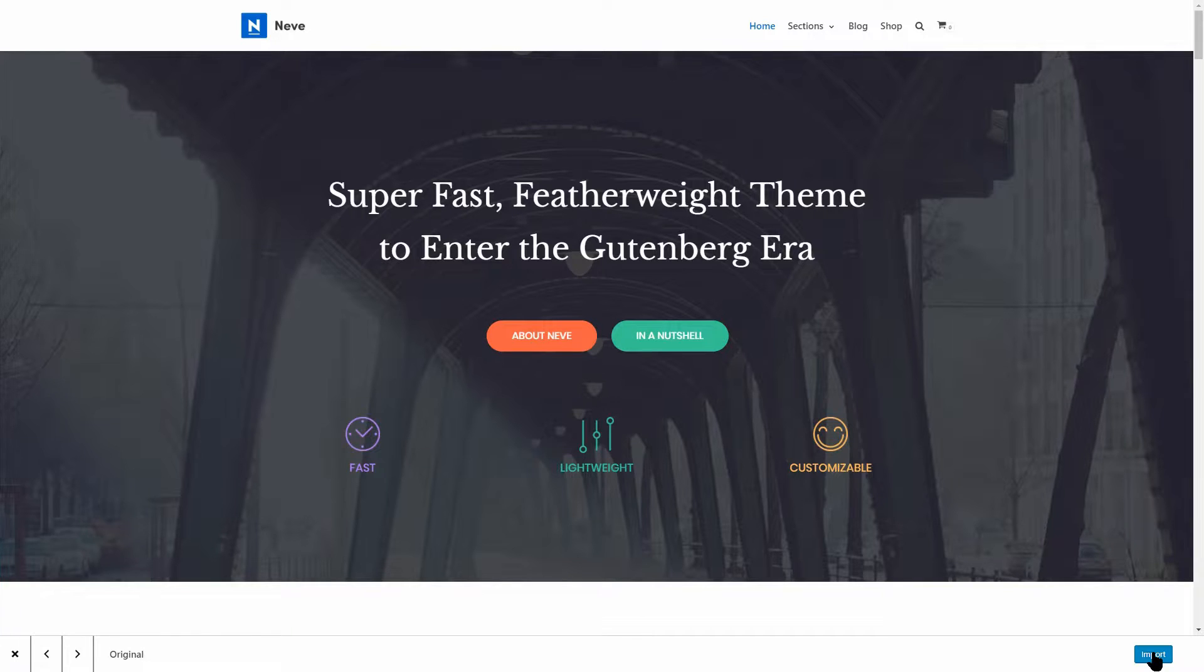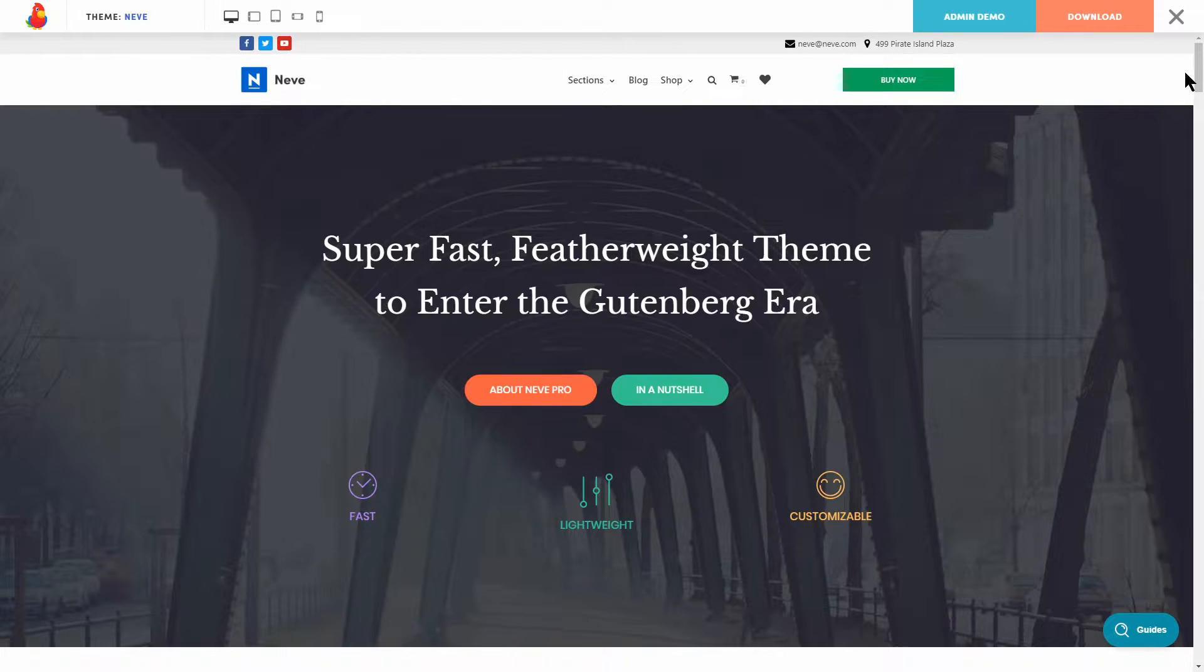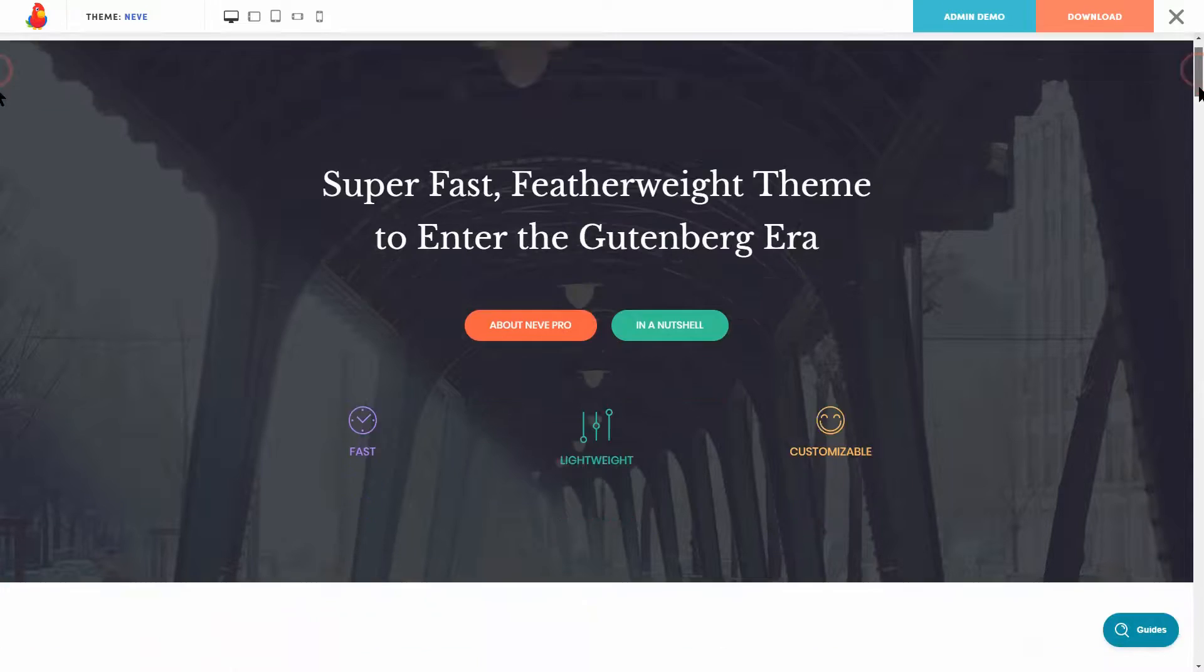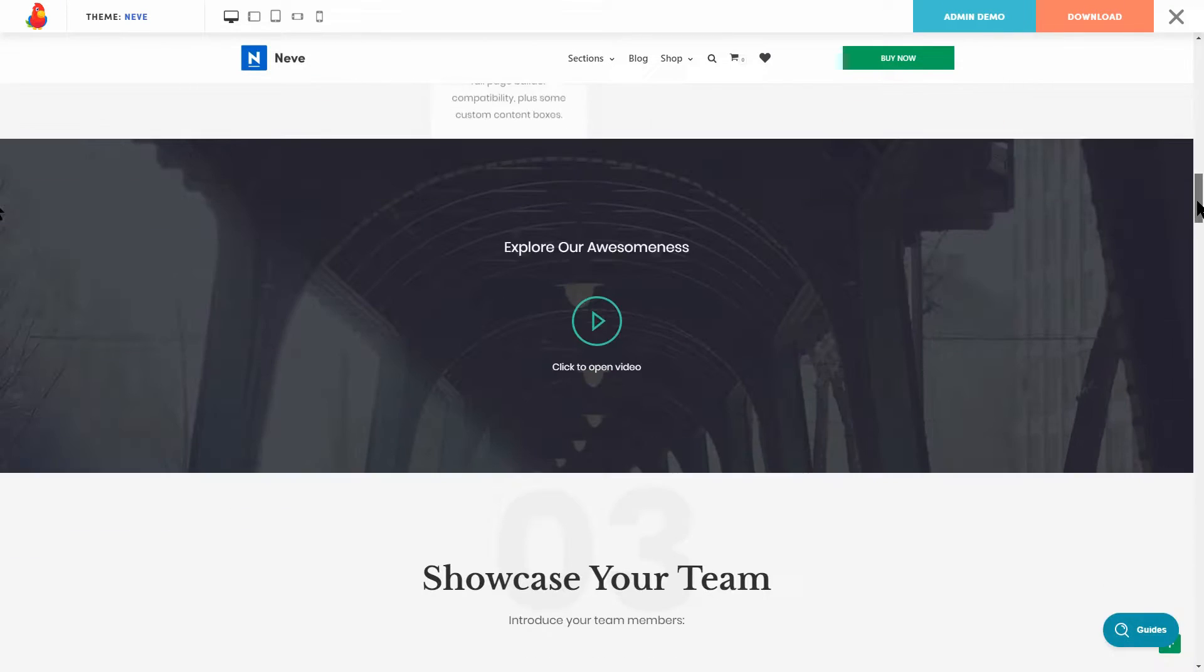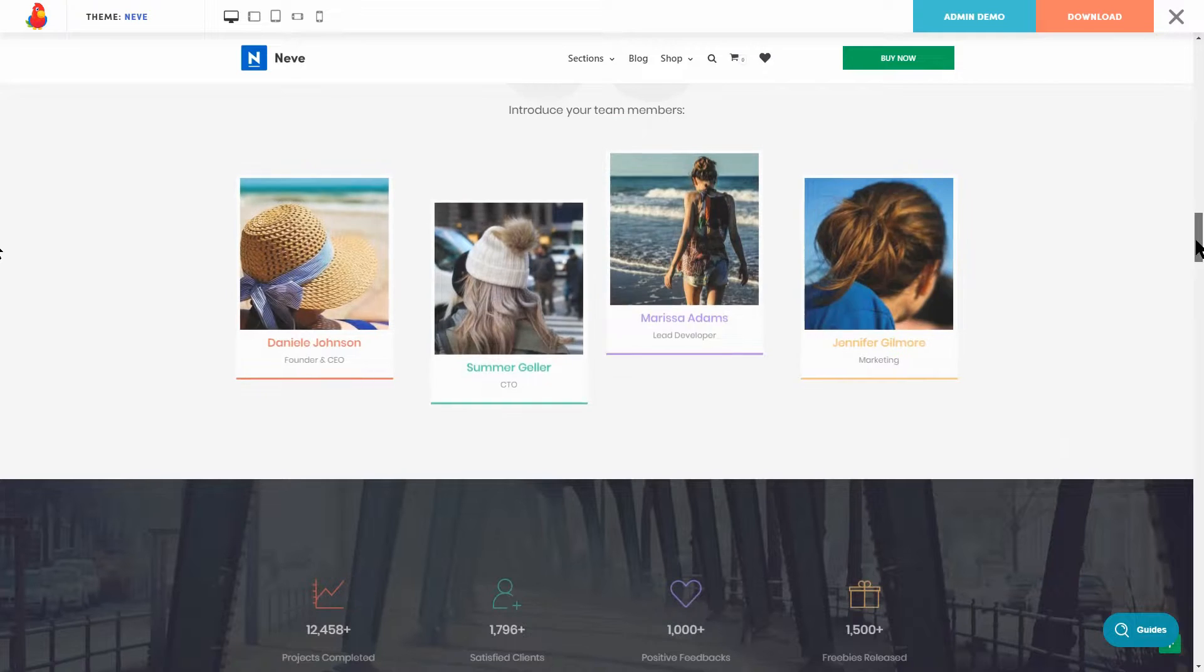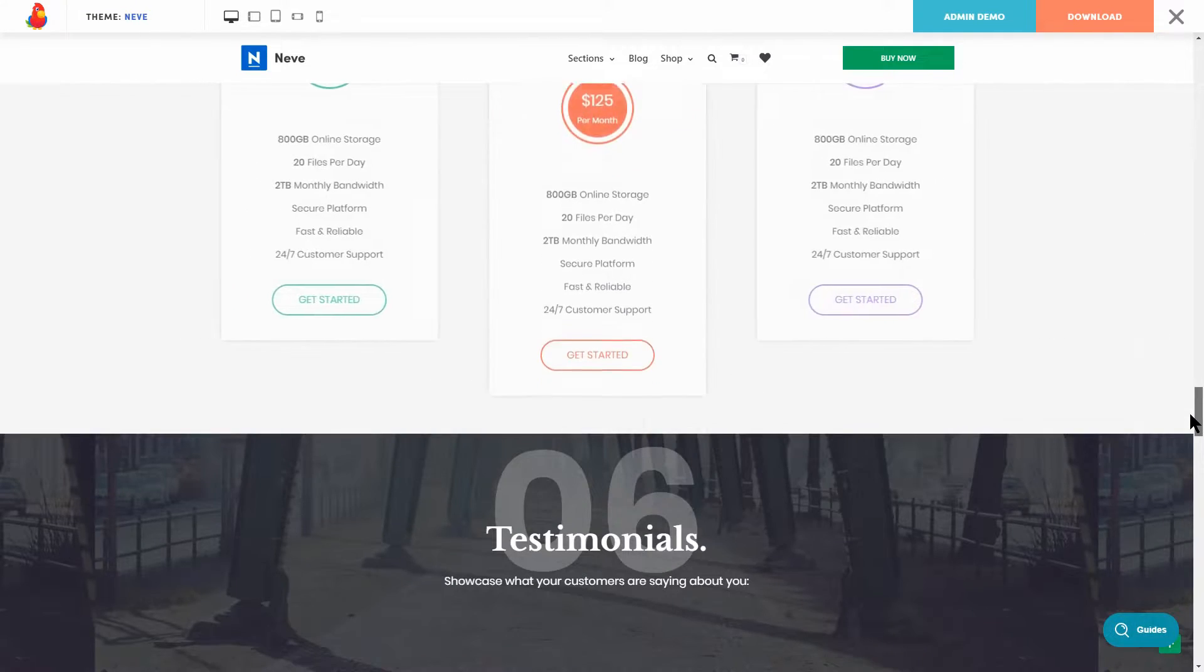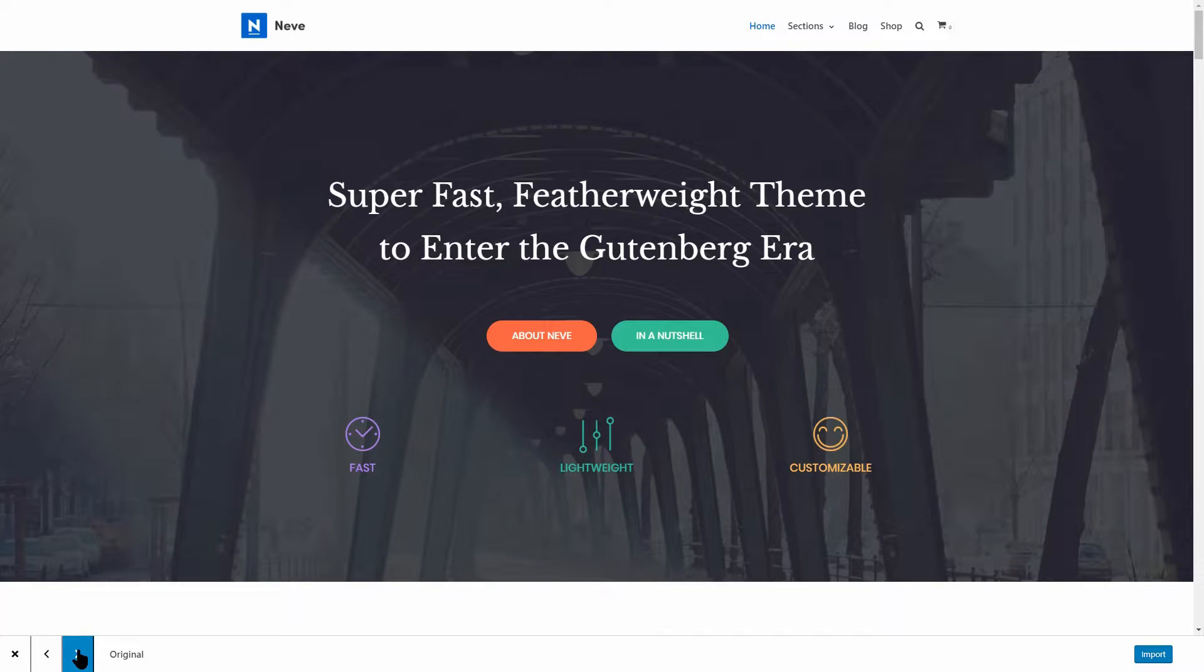Here is the original demo of Neve, which you can also see on themeisle.com, where you can download Neve for free. Link in description. This theme comes with an awesome collection of pre-built websites, which you can import in no time.